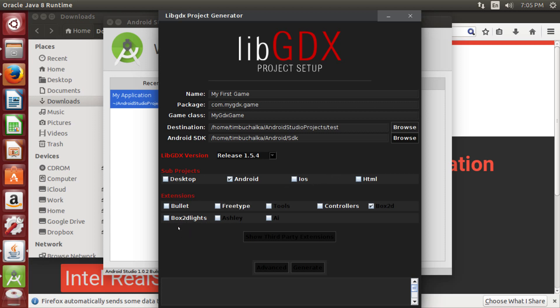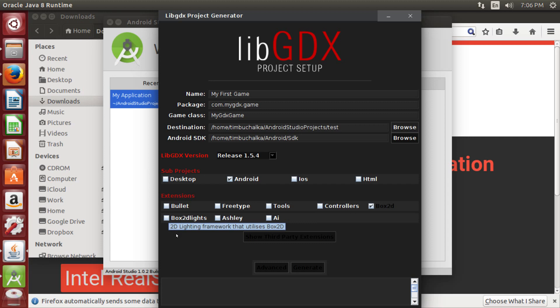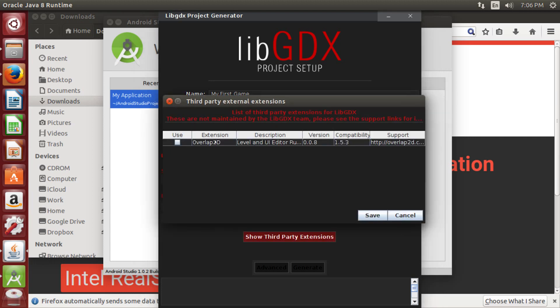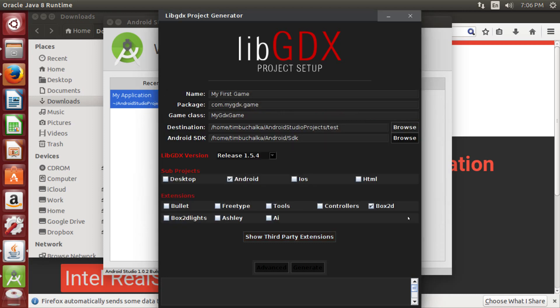So now in terms of extensions, if you don't know what these are, you can just hover your mouse over there and you'll get some help. So bullet, just to give you a bit of an overview, is a physics library. FreeType is a lightweight fonts tool. So it sort of saves the space typically associated with bitmap fonts. Tools gives you things like texture packers and the ability to generate fonts. Controllers is for joysticks and gamepads. Box2D is a 2D physics library. And Box2D lights is lights and shadows for that 2D physics library. Ashley is an entity framework. And last but by no means least, AI is the artificial intelligence framework that is now part of libgdx as an extension. You can also click on show third-party extensions and grab one of those or one or more of those things depending on what comes up as well. And you can see that these aren't maintained by the libgdx team. I won't do that now. So I'm actually going to deselect everything, but you would normally have Box2D selected. But I'm going to leave that all like that.